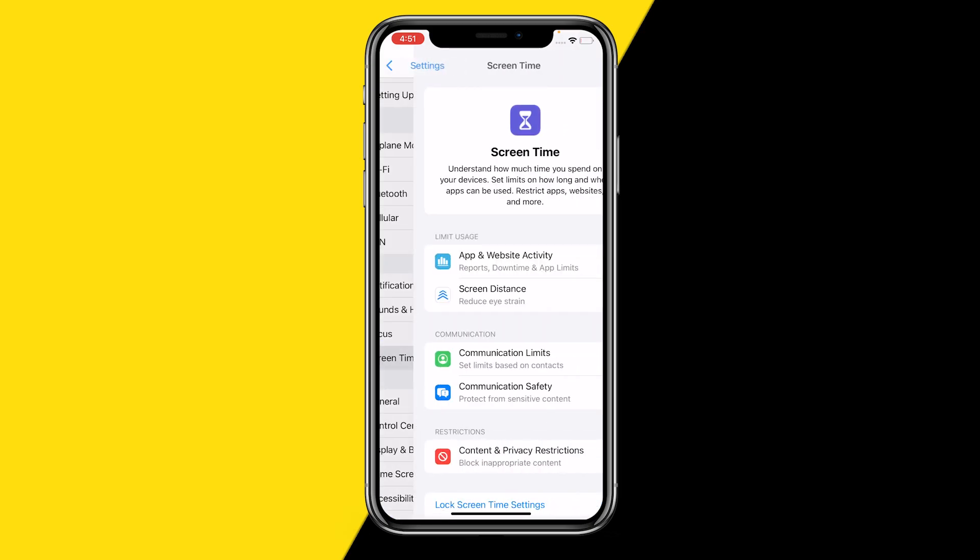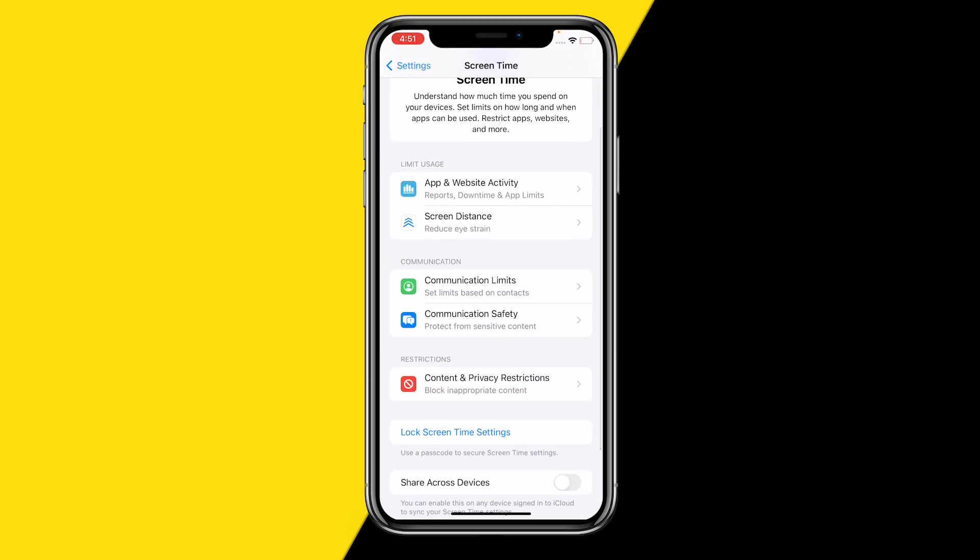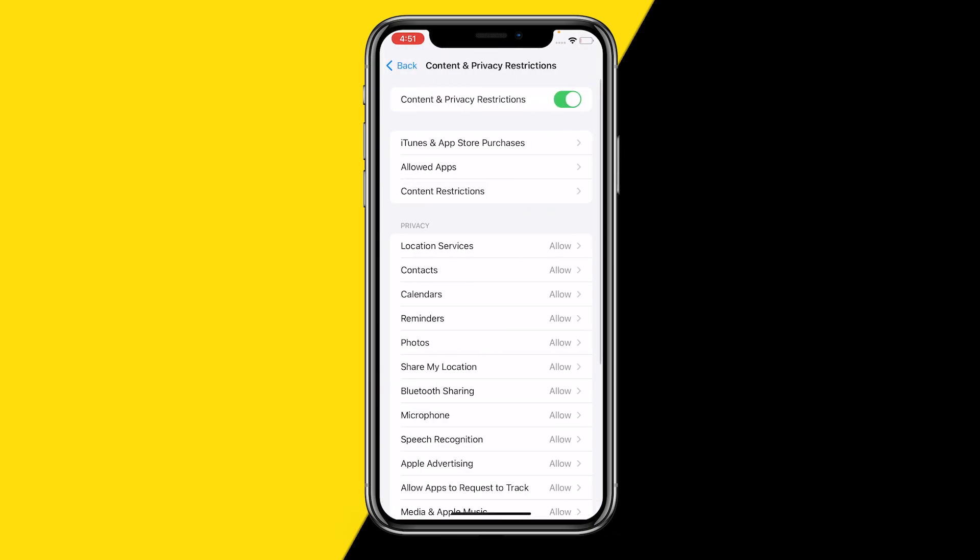Screen Time, and then scroll down again till you find content and privacy restrictions. Then you want to make sure that content and privacy restrictions is actually enabled, and then you can click on